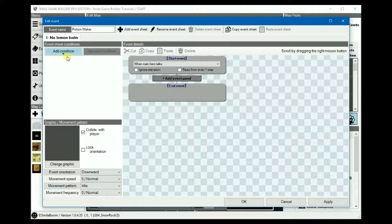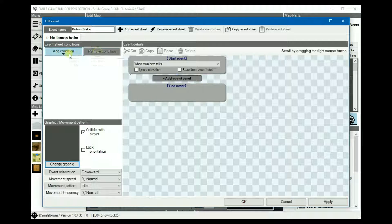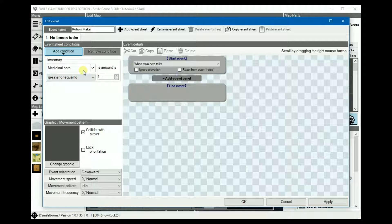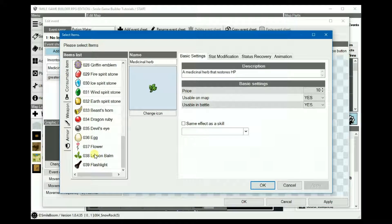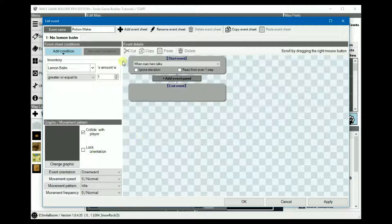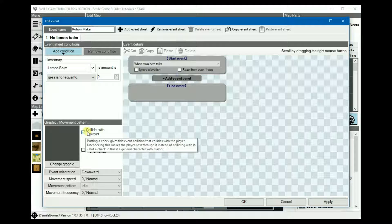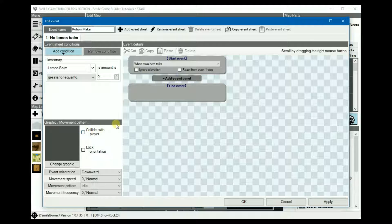In the Add Condition we have an inventory item — in this case Lemon Balm, which I created — and we set it to zero. Then we uncheck 'Collide with Player' and leave the rest blank.